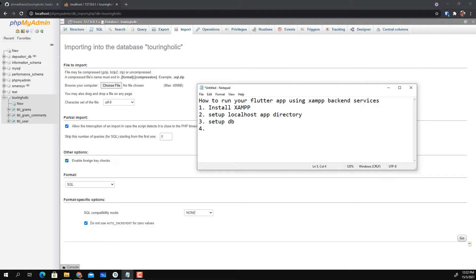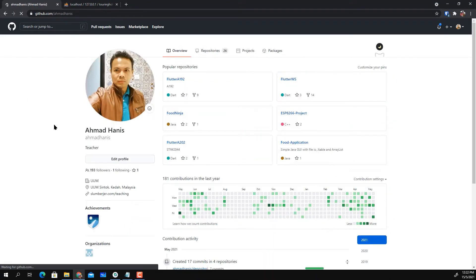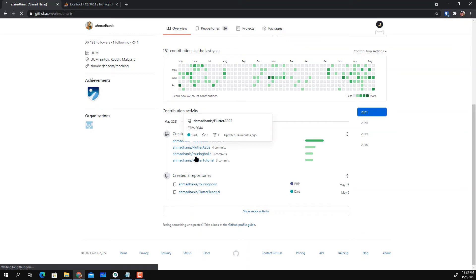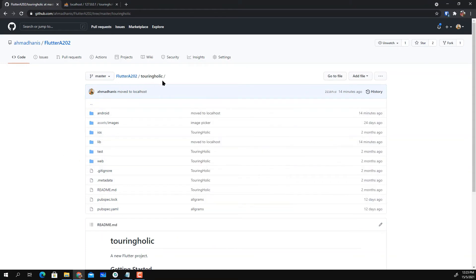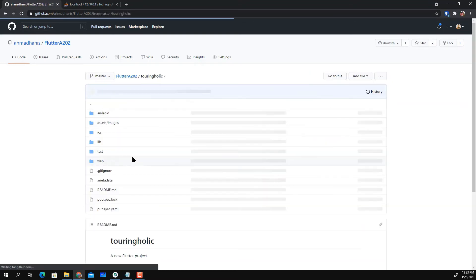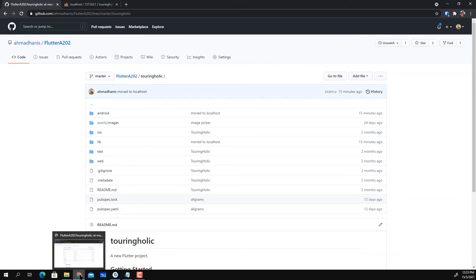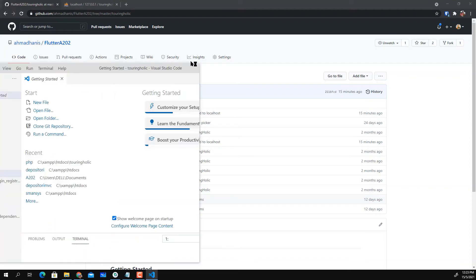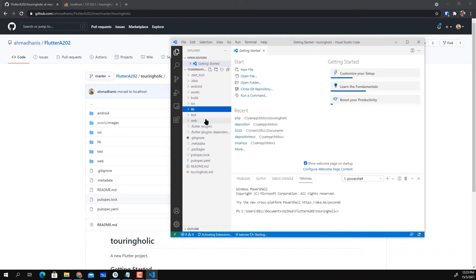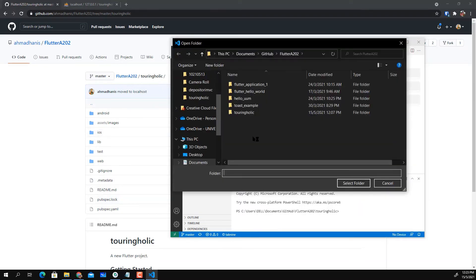Once your database is set up, you need to download the latest version of the Turingholic application. Go to the Flutter A202 folder and download all the code. Make sure the Turingholic folder is in your computer directory. Then load it through Visual Studio Code — just open the folder and navigate to the Turingholic directory.